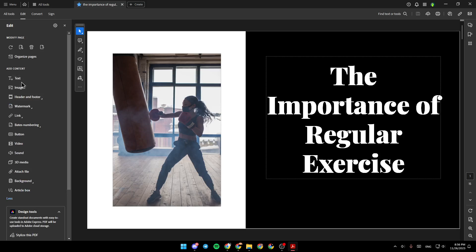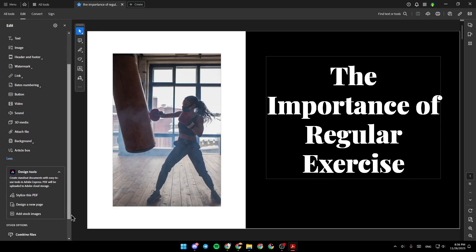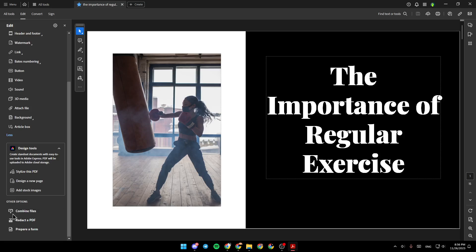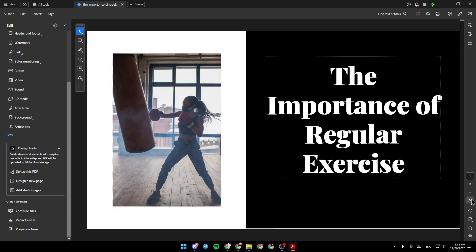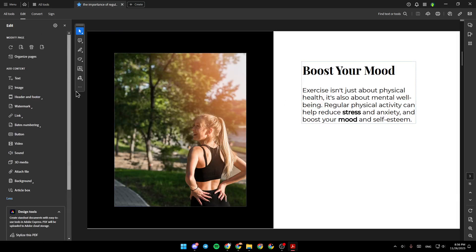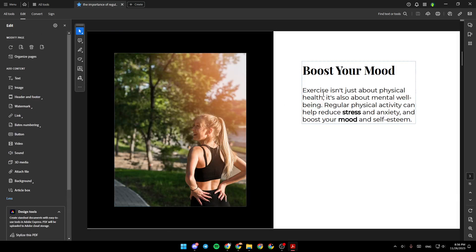From here, you can add the text, image, header and footer, watermark, link, and so on. And right here, you're going to find some other options. For example, I'm going to change the page, and I'm going to select Text.